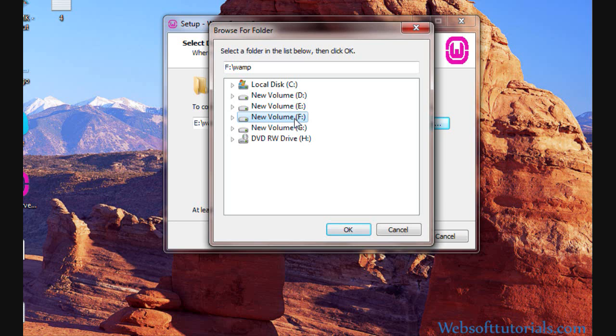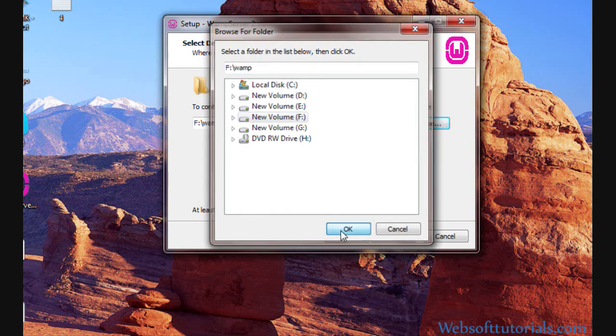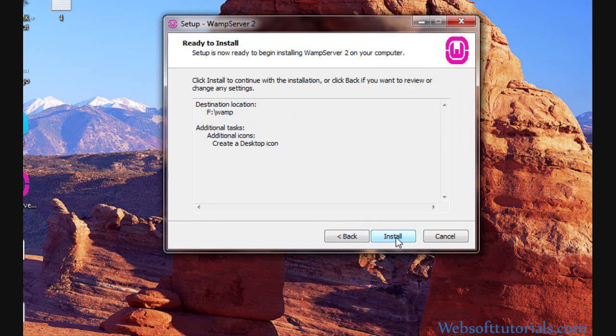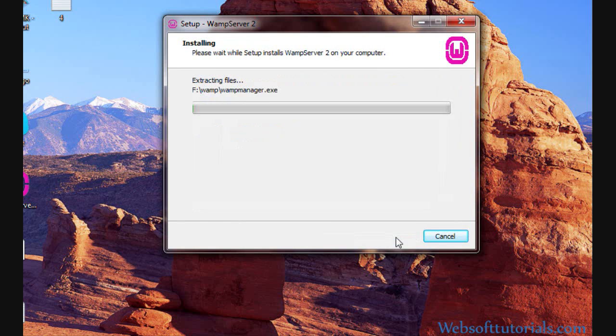So don't install on that drive where Windows has been installed. Click on this OK button, then Next. Click on Next and then Install. It will start installing.